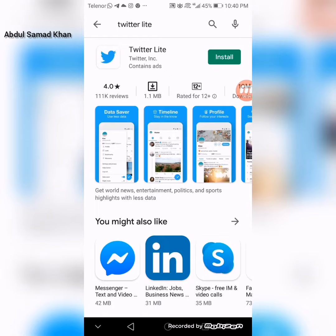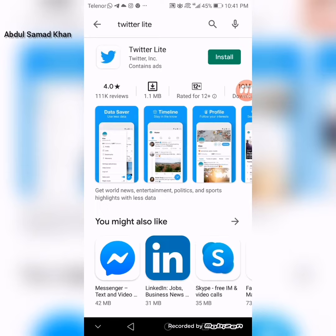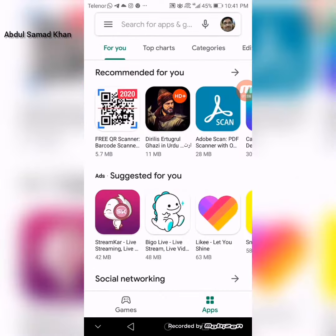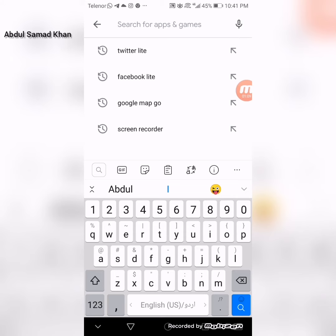With Twitter Lite we can use the same functions as we use on mobile data, and we don't have to worry about usage. We can also charge the mobile. The third main app is Google Maps.